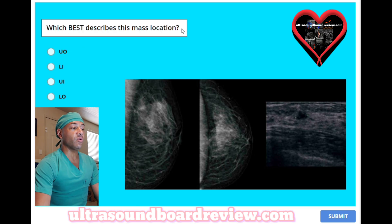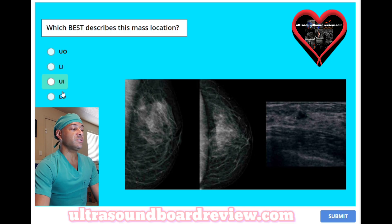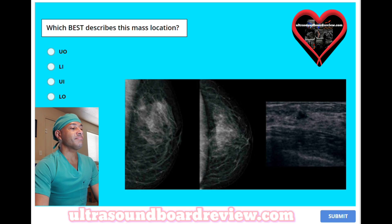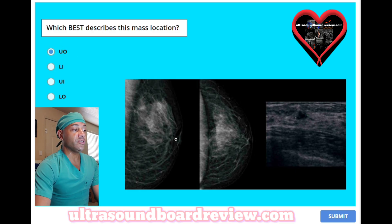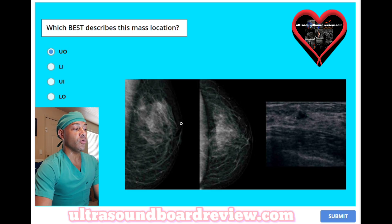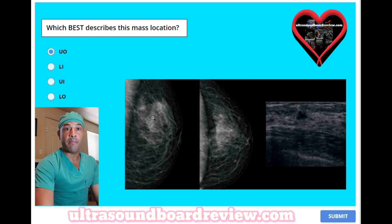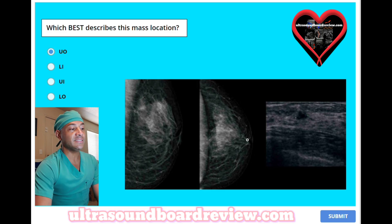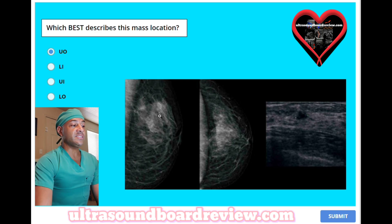Which best describes this mass location? A, upper outer quadrant. B, lower inner quadrant. C, upper inner quadrant. Or D, lower outer quadrant? The answer is A, upper outer quadrant. The way we determine this again is to make sure you determine the correct breast — this is the left breast. This is the MLO view, and you can see that the mass is superior, so we know it's upper. This is the cranial caudal view, and the mass is to the left of the nipple line. Based on that, this is the left breast, so we can tell that this is the upper outer quadrant.